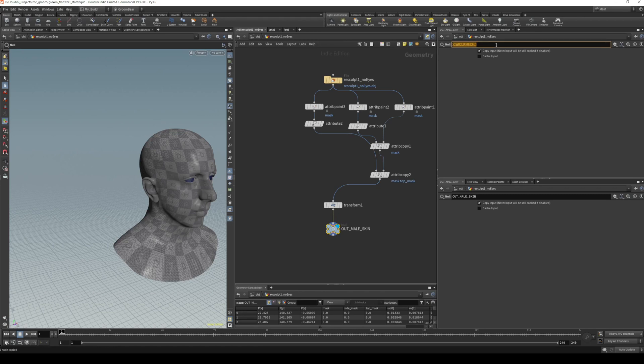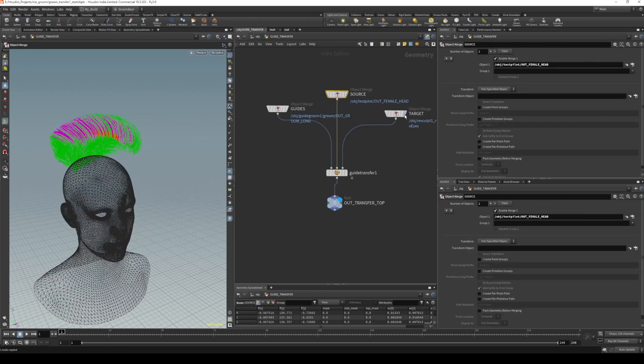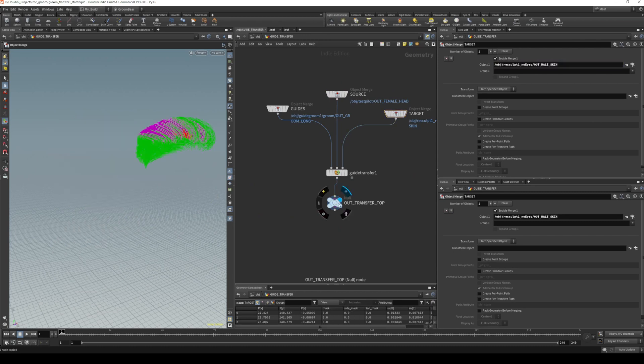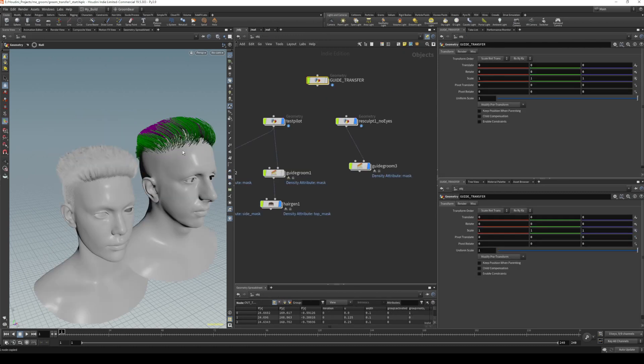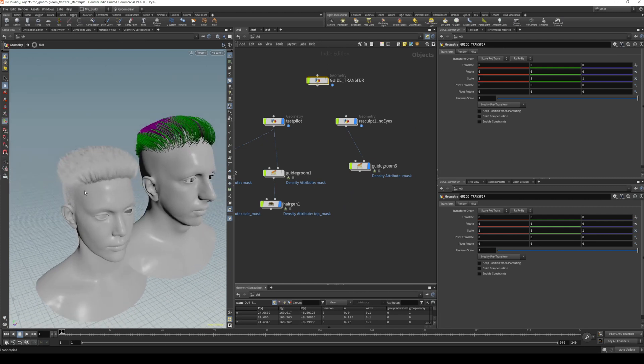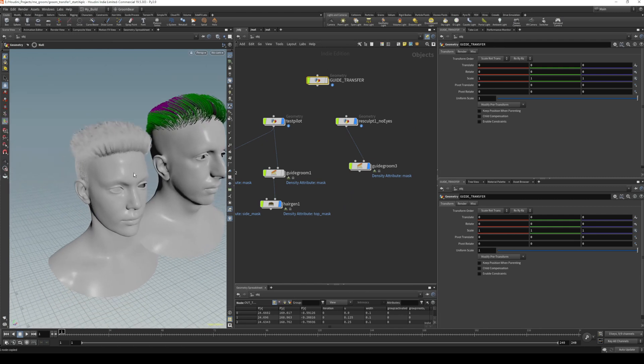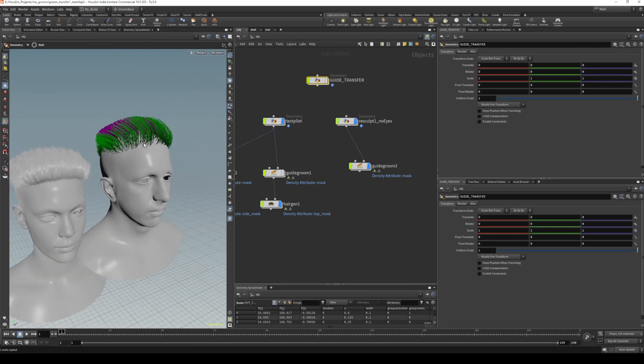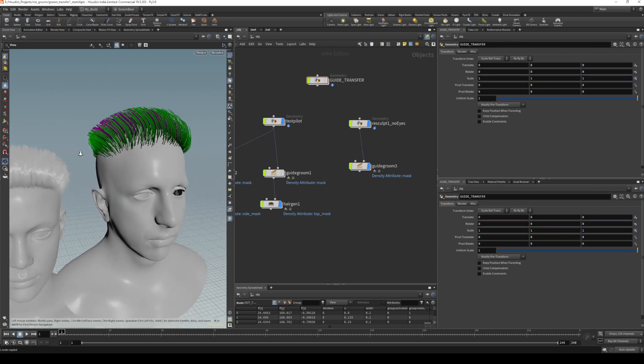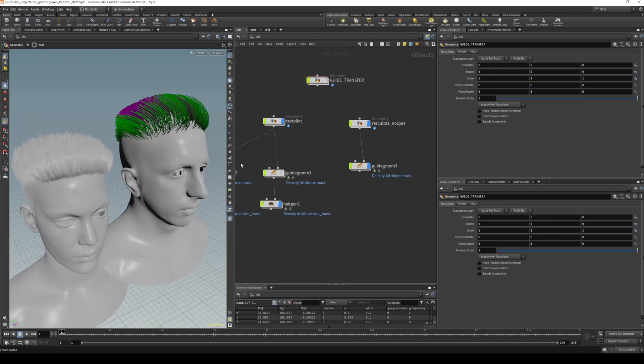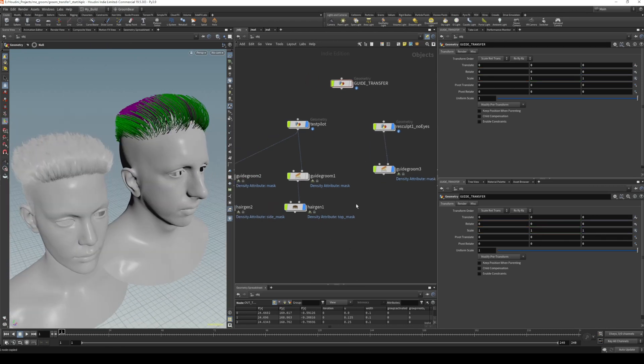We'll take that skin and go in here. This is the target mesh, so now that will align to the transform position of the mesh. For the input, we want pre-transform; for the output, we want post-transform. You can see that the groom guides are transferred over.